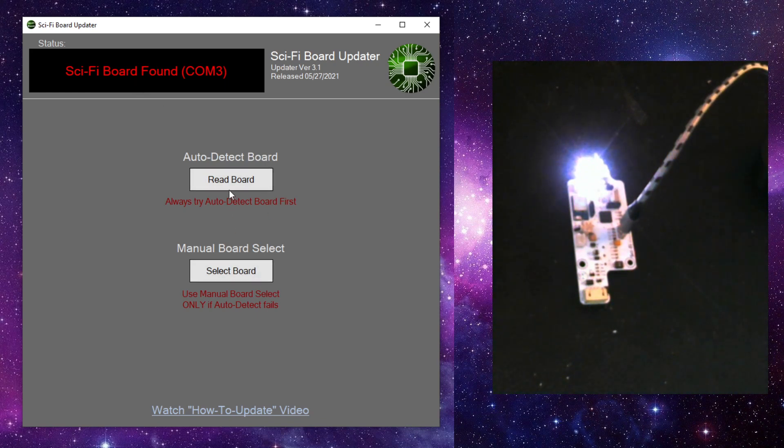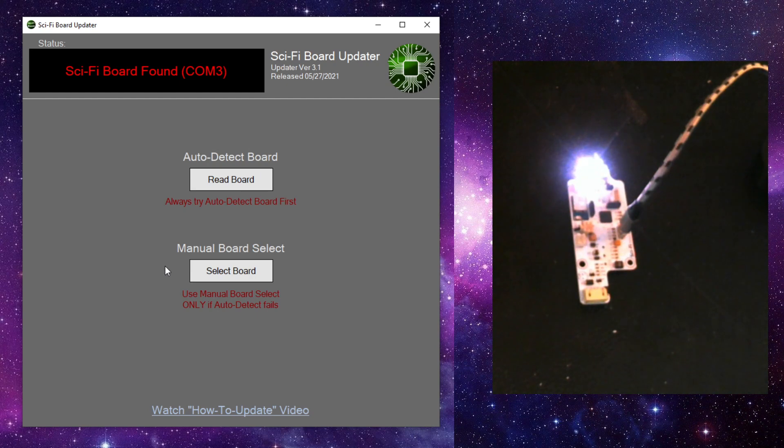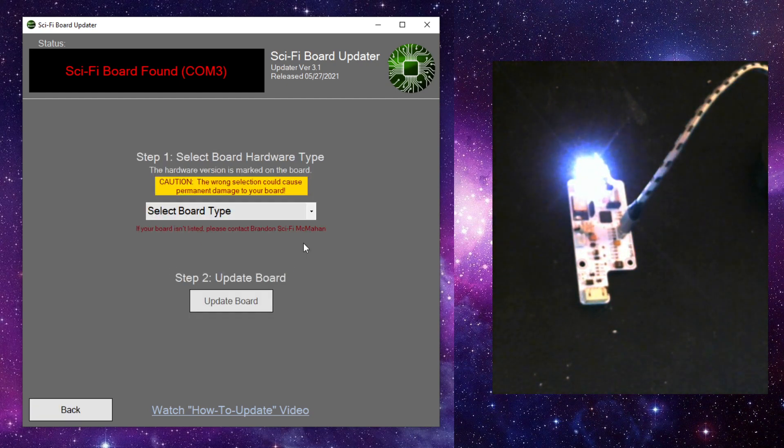So we have two options here. We can auto detect the board or we can manually select the board. You always want to try auto detect first. The manual select is really only for if the auto detect fails. But let me show you what that screen looks like on manual select.